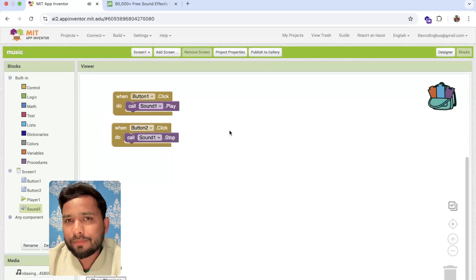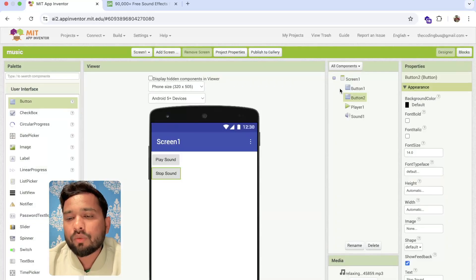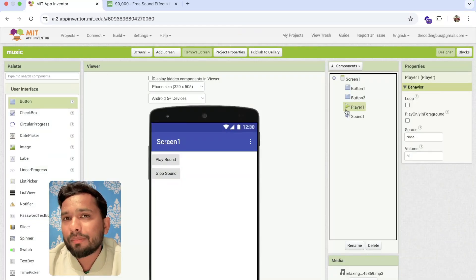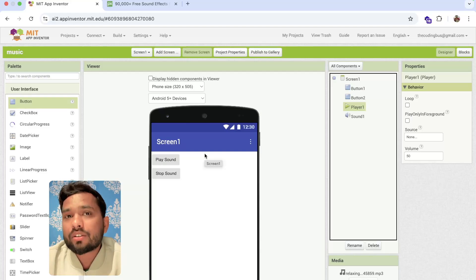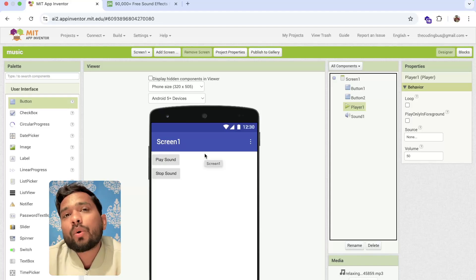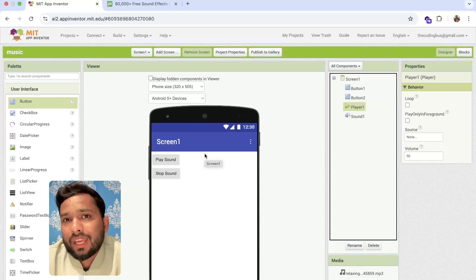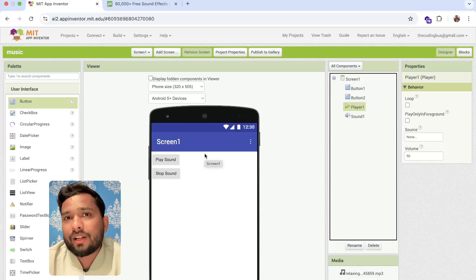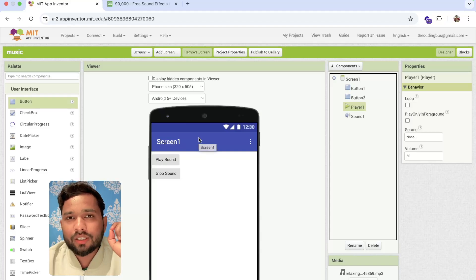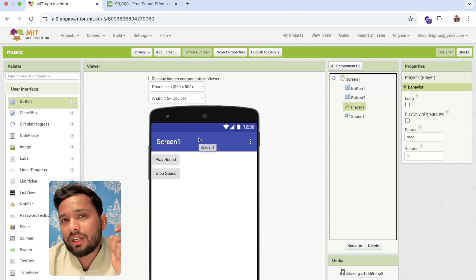Now, how can we create a player? We need to use the Player component. If I upload 100 songs into the app, it will become very heavy — around 500 MB or 1 GB. That's not a good method. Instead, we're going to use a URL link for the songs.